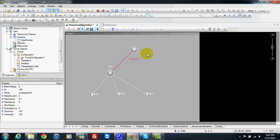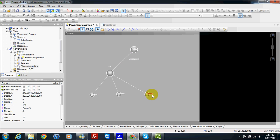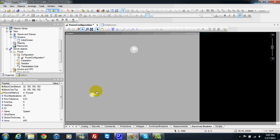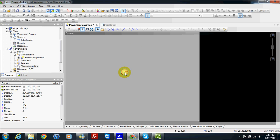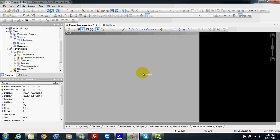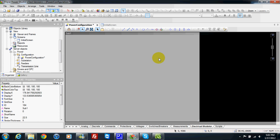So in our case, I want to make a very small application as an example. I will delete everything and keep only my substation one. I will go inside and build my single line diagram for substation one.